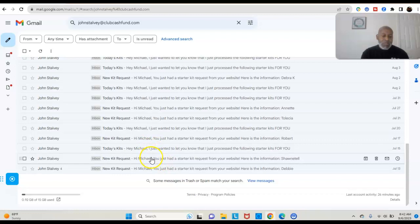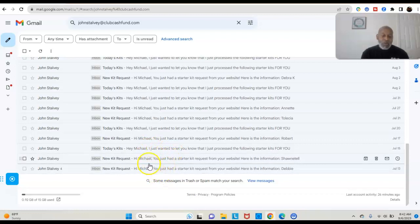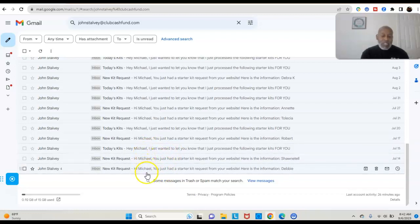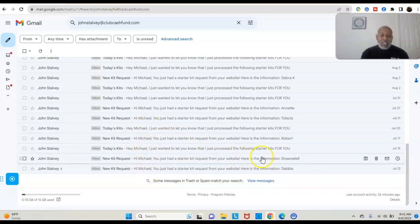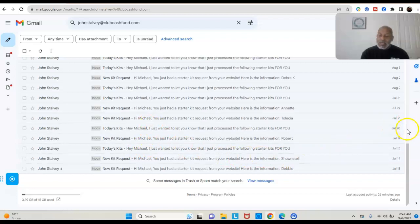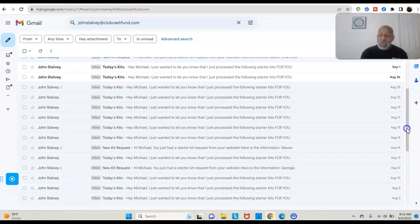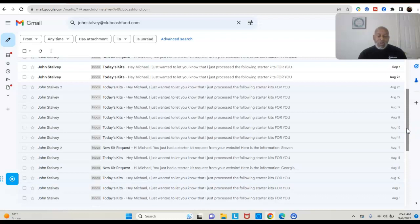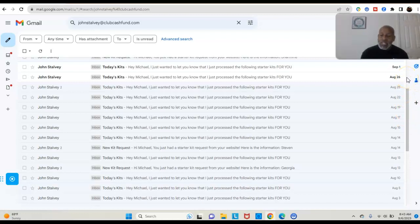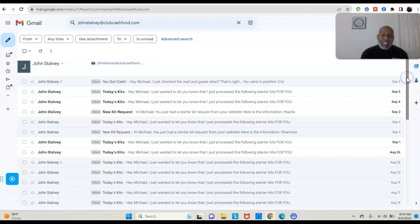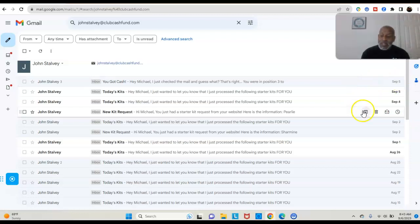You see all the emails that it shows: new kit requests, new kit requests, today kits. When somebody requests your kit you get an email, and then when the kits are sent out you get an email. You know that the people requested the kit and also when the kits were sent out. So you don't have to worry or wonder. That's a great way to track your traffic, track your marketing, to find out what's working and what's not. And that's a whole other video that I want to share about what you get with this opportunity.